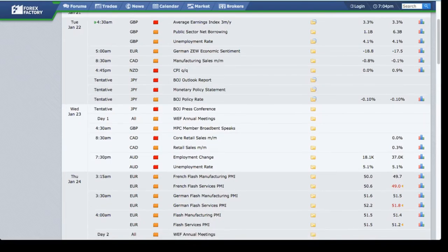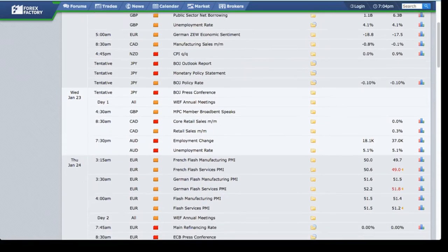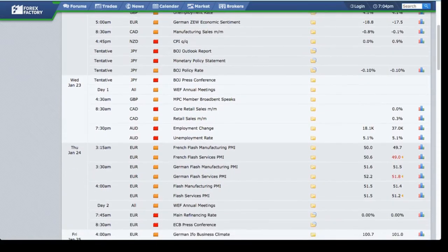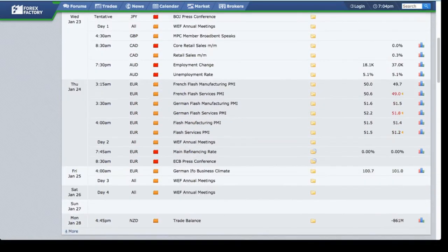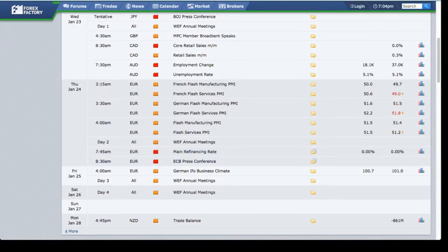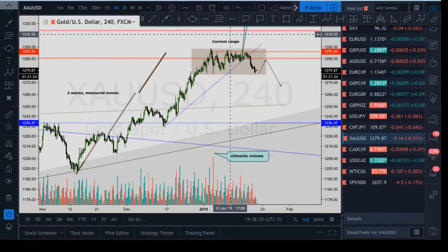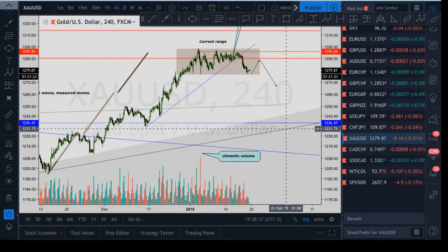We have that and their press conference the next day, then we have CAD retail sales, unemployment change, and the main thing is the Euro ECB press conference and refinancing rate — they're going to be going over their interest rate. The yen is also doing their interest rate decision. So that's what I'm looking for on Gold.